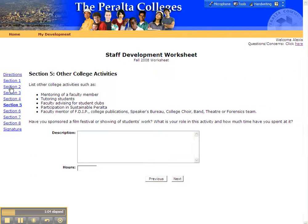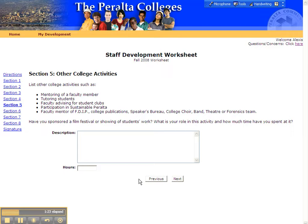Let's move on to Section 5. Section 5 is another area that allows you to get credit for work you do as a faculty member. Check out the list of activities. However, you are not limited to this list. Once again, don't forget to put the number of hours that you'd like to get credit for in the box provided.